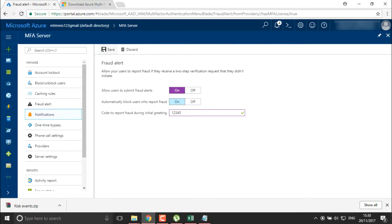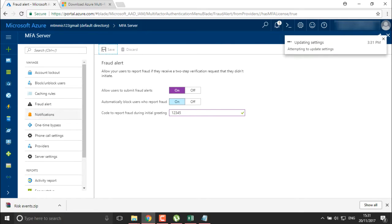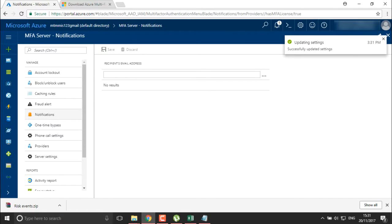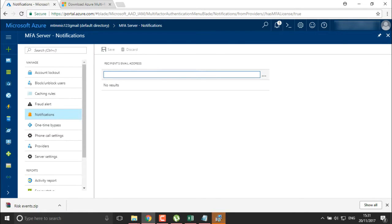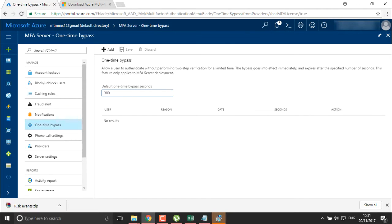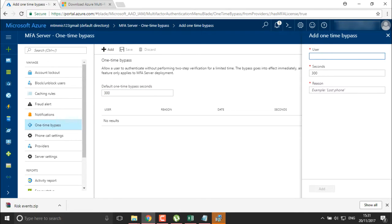In the notification area, you can define notification policies for your MFA users — define an email address and set up notifications. You can also provide a one-time bypass to a particular user for a set number of seconds. You can define the username, set a 30-second policy, and provide a reason such as 'lost phone'. You can bypass a particular user from here.